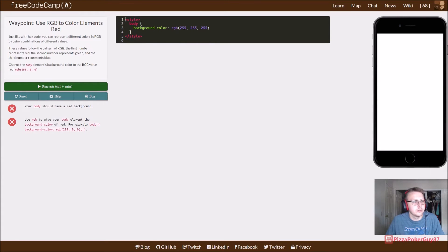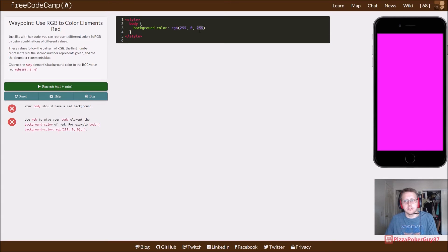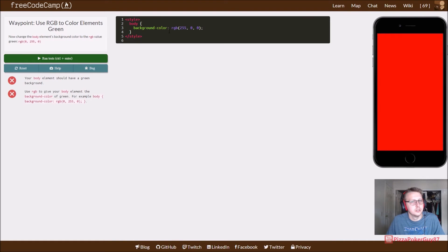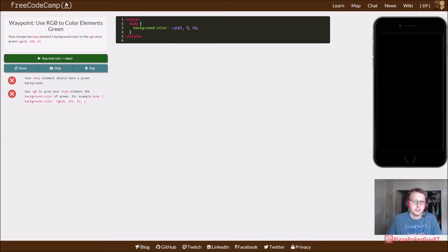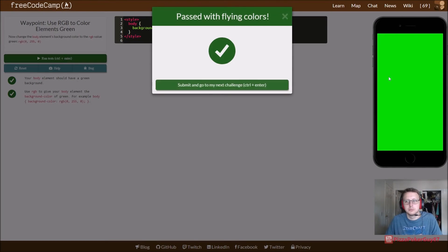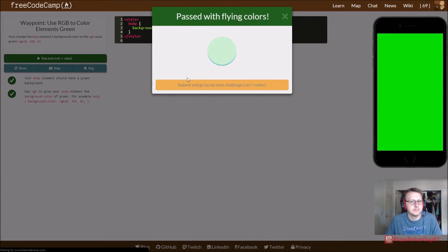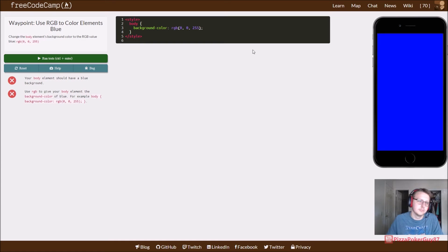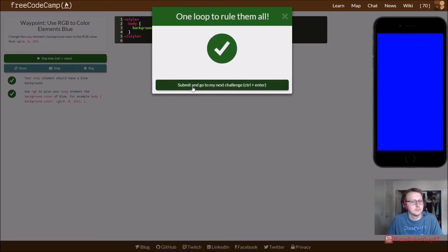So your body should have a red background. If we want red, it's red, green, blue — change that, and there you go, you got red. Your body should have a green background — same concept, except now I'm giving you the green one. And same thing here, now I want to give it a blue one.